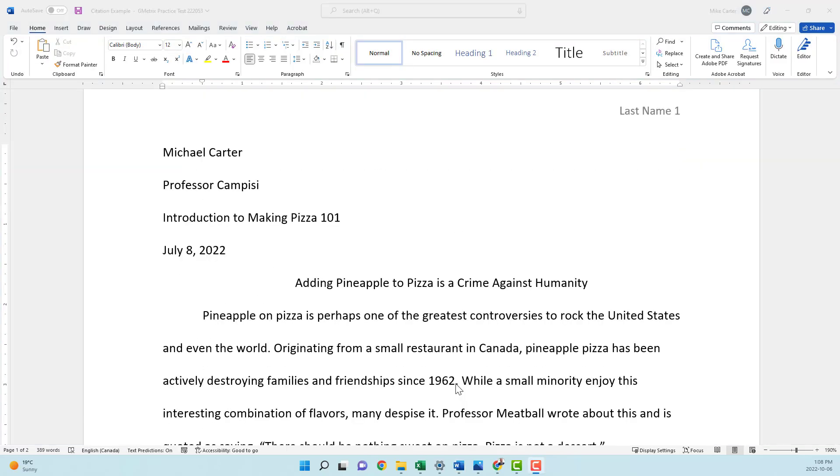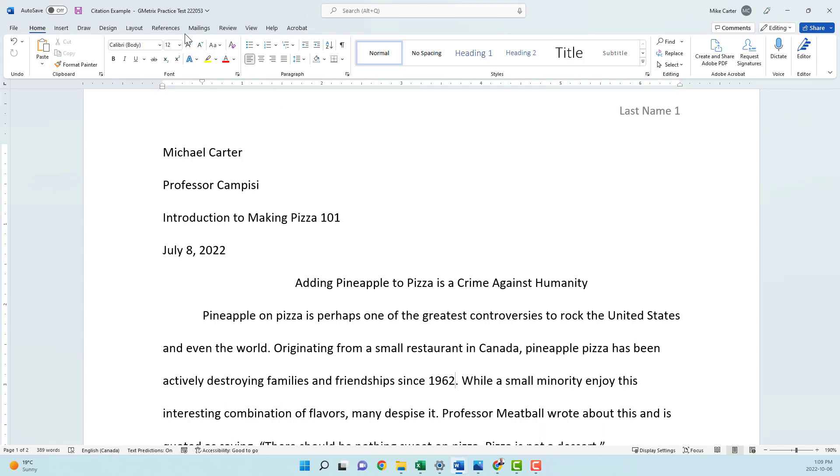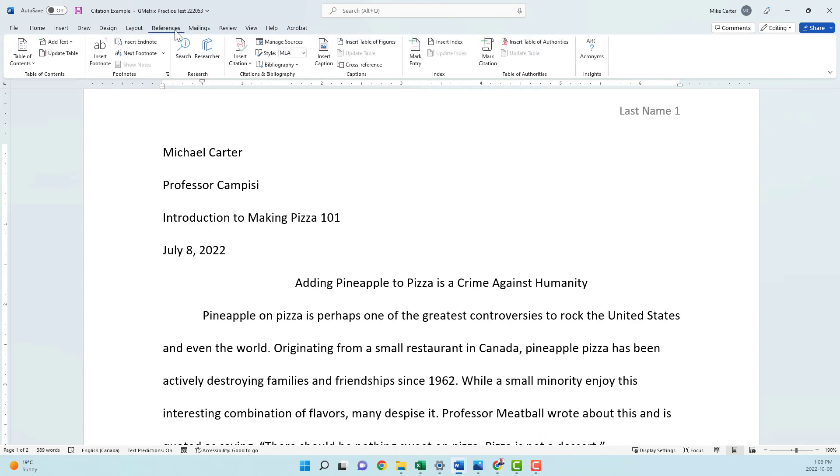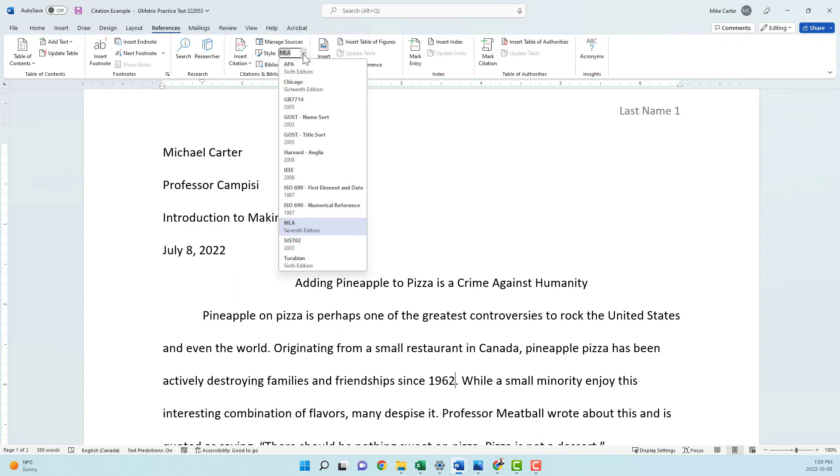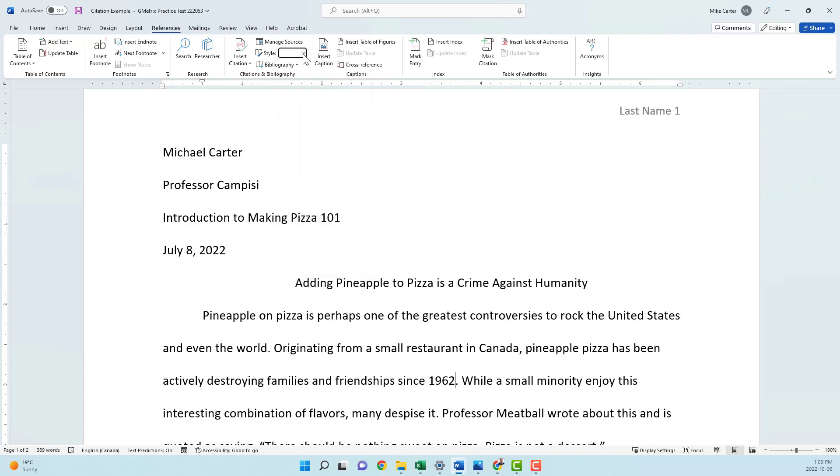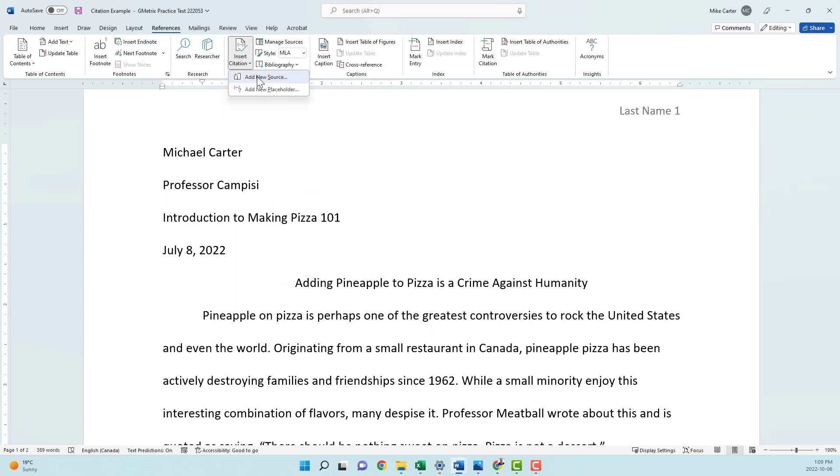To insert a citation, you have to put your insertion point at the end of the sentence but before the last punctuation mark. So I'll put my insertion point just after 1962 but before the period, and then I'll click on the References tab and go to the citations bibliography group. We'll choose our style. Most styles are APA or MLA. APA is used for scientific papers, MLA is more for the humanities or research papers like the one we've got about this pineapple on pizza. And then we'll insert a citation by clicking the drop arrow and then click add new source.